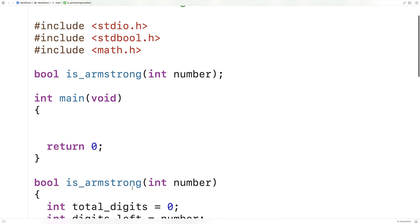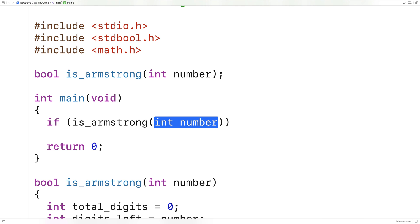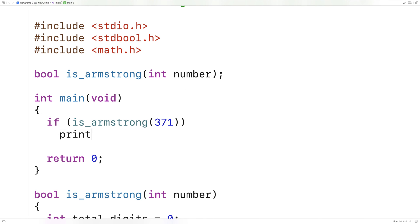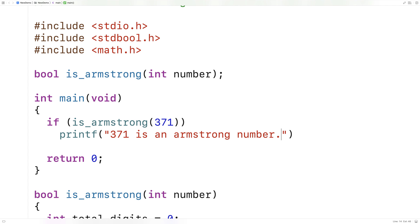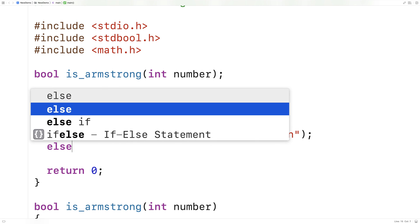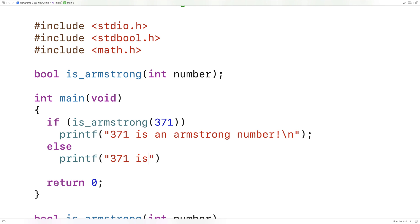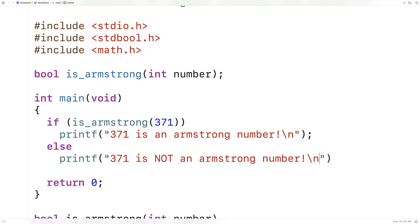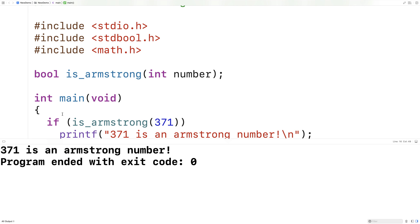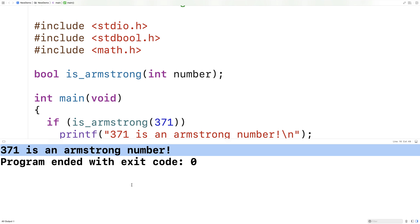Let's test this function. Up here I'll say: if (isArmstrong(371)), then printf '371 is an Armstrong number', otherwise '371 is not an Armstrong number'. If we save and run it, we definitely expect to get that 371 is an Armstrong number — and that's exactly what we get.